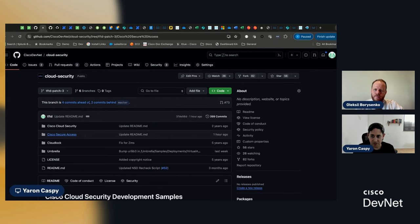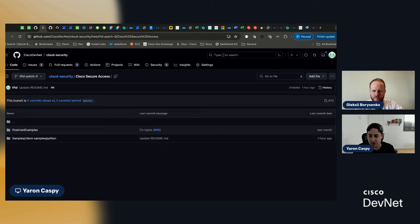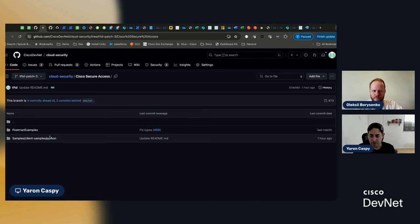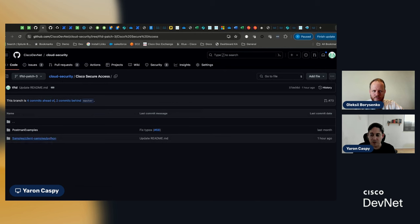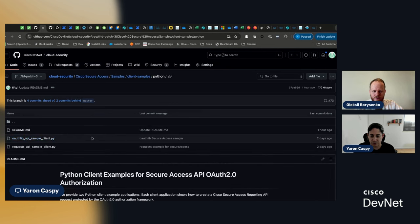If we're going to secure access, we have two folders here. One, a bunch of Postman examples. These are collections and an environment for Postman. And the second are these samples. So, we'll be adding more of these samples as we go along. But today, we'll look at our Python sample.